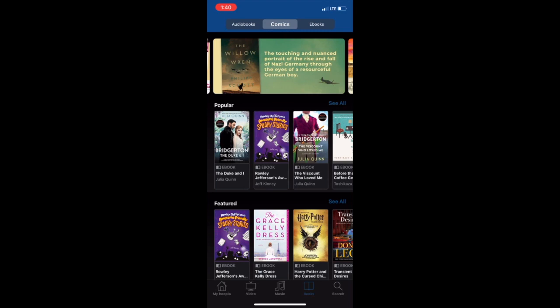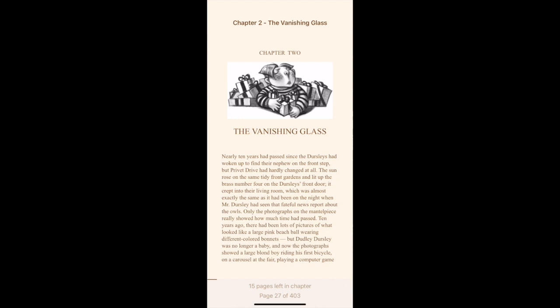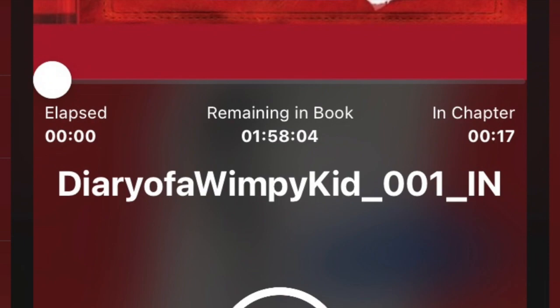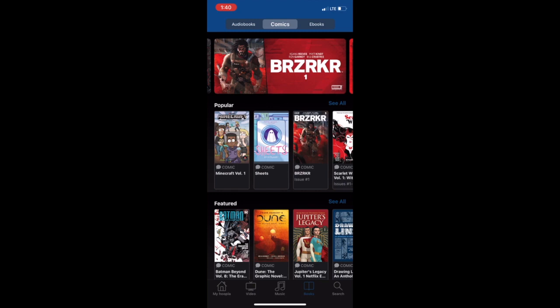Some features to note: when borrowing an ebook, in the top right corner it will allow you to view the table of contents, change the brightness, font, font size, theme — which is the color of the background — the line spacing, margin size, text alignment, and toggle whether you prefer a two-column display or how you would like to scroll on the page. When borrowing audiobooks, it will allow you to go back a few seconds or speed up and slow down the voice for better listening.